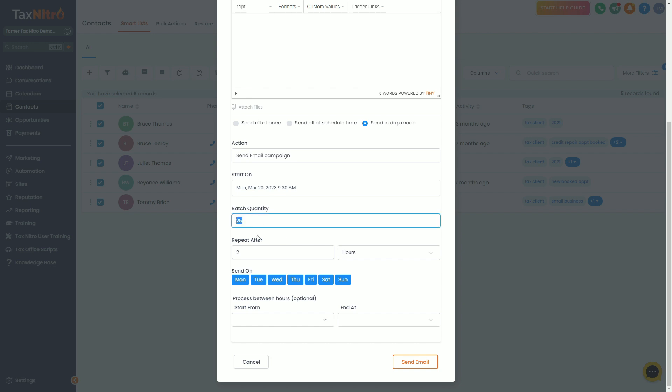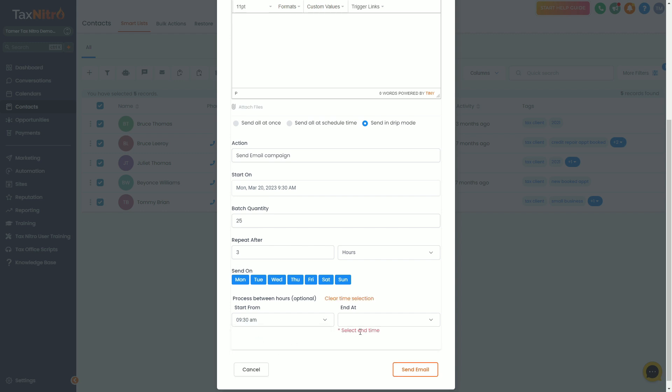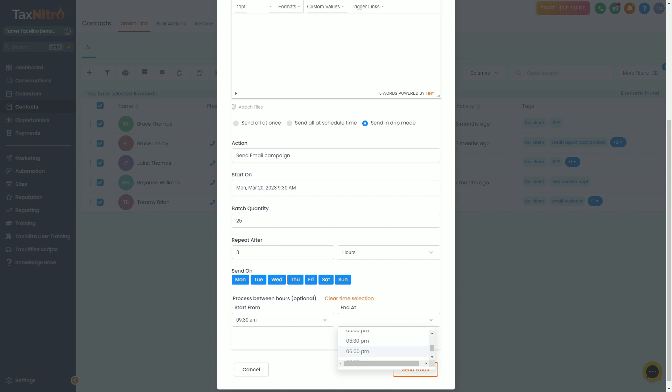In most cases, and I'd say 80% of cases, you don't need to finish the campaign in the same day. So you could do 25 people every three hours, and that would mean in a typical work day you can even start the process time.